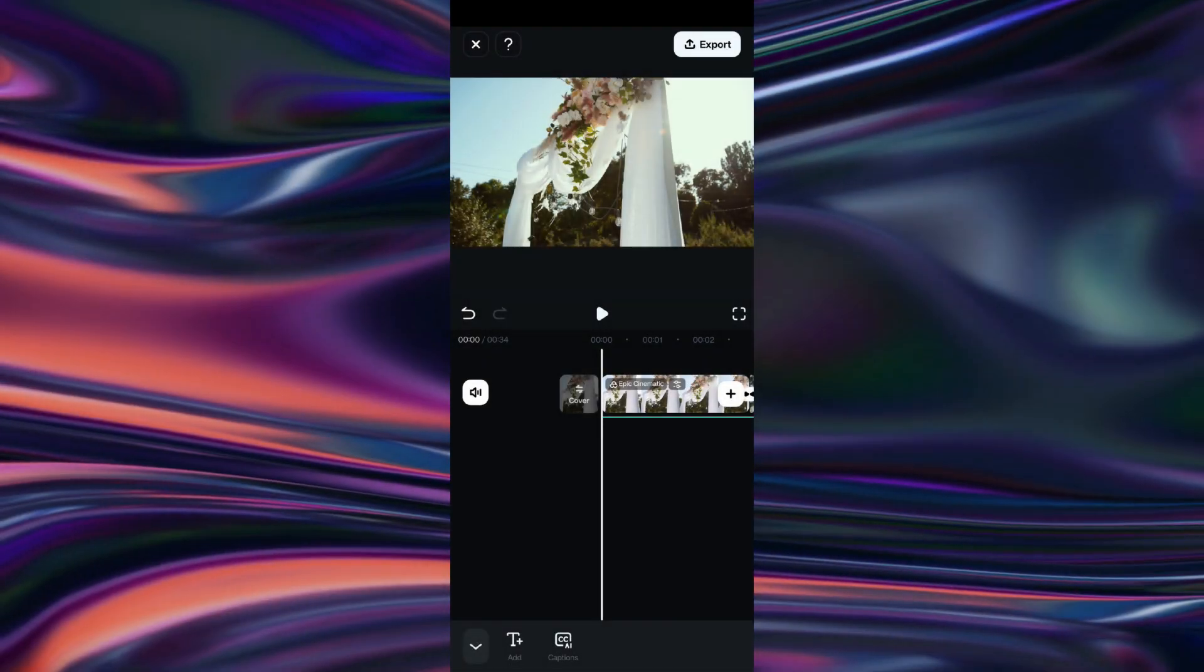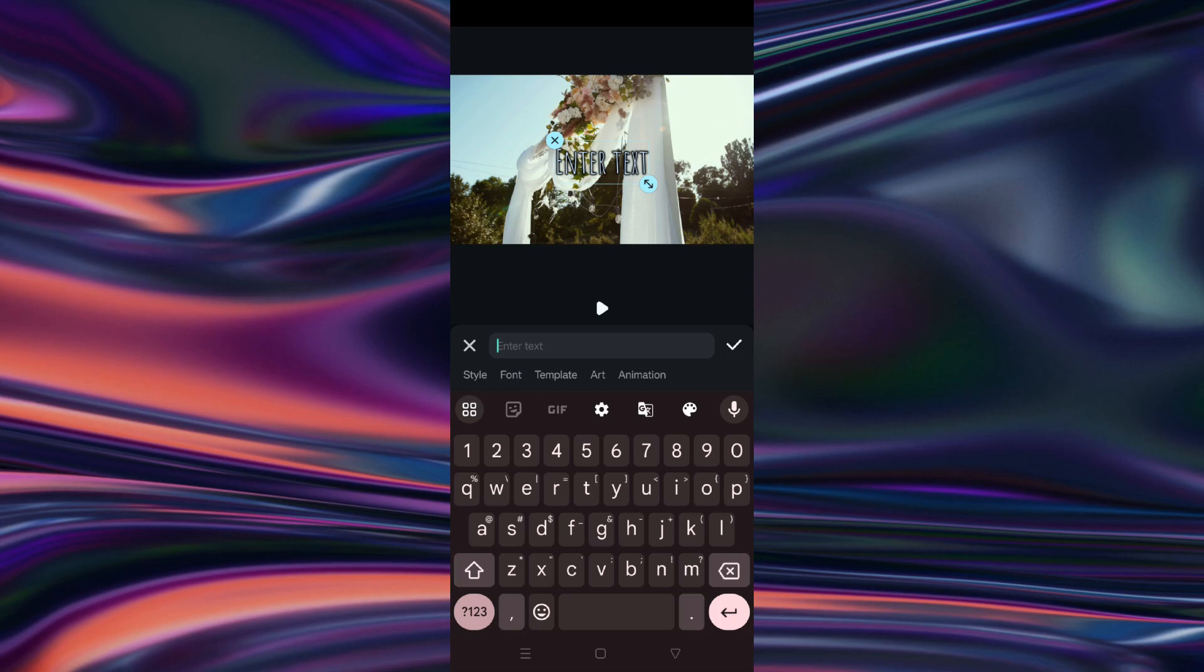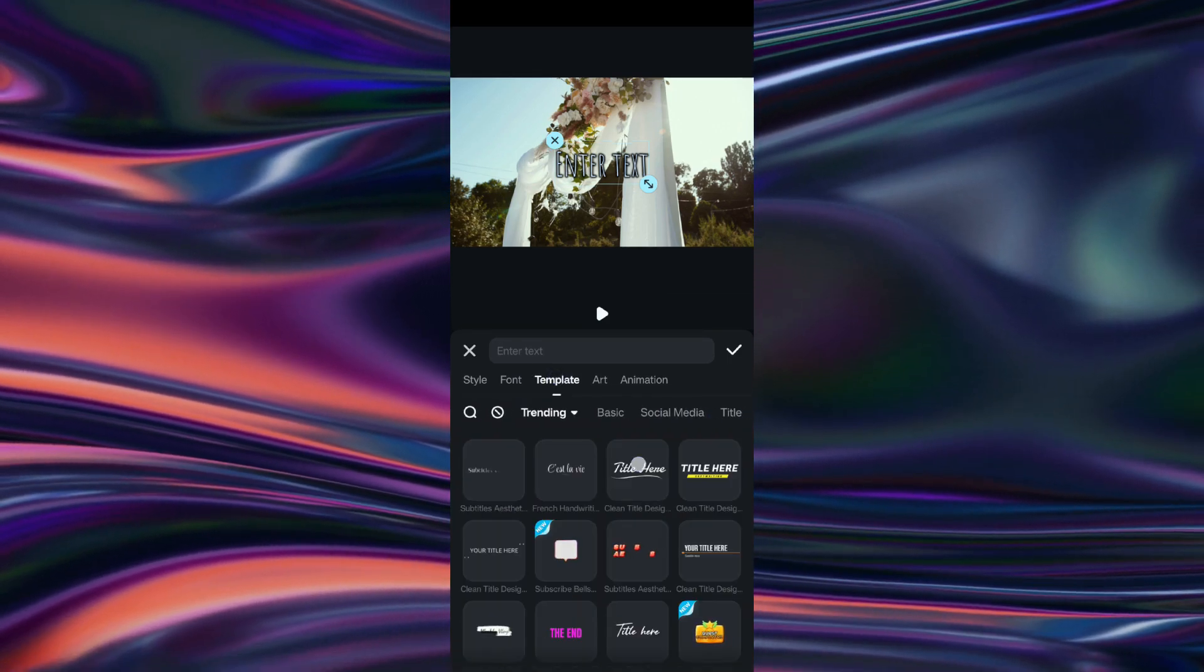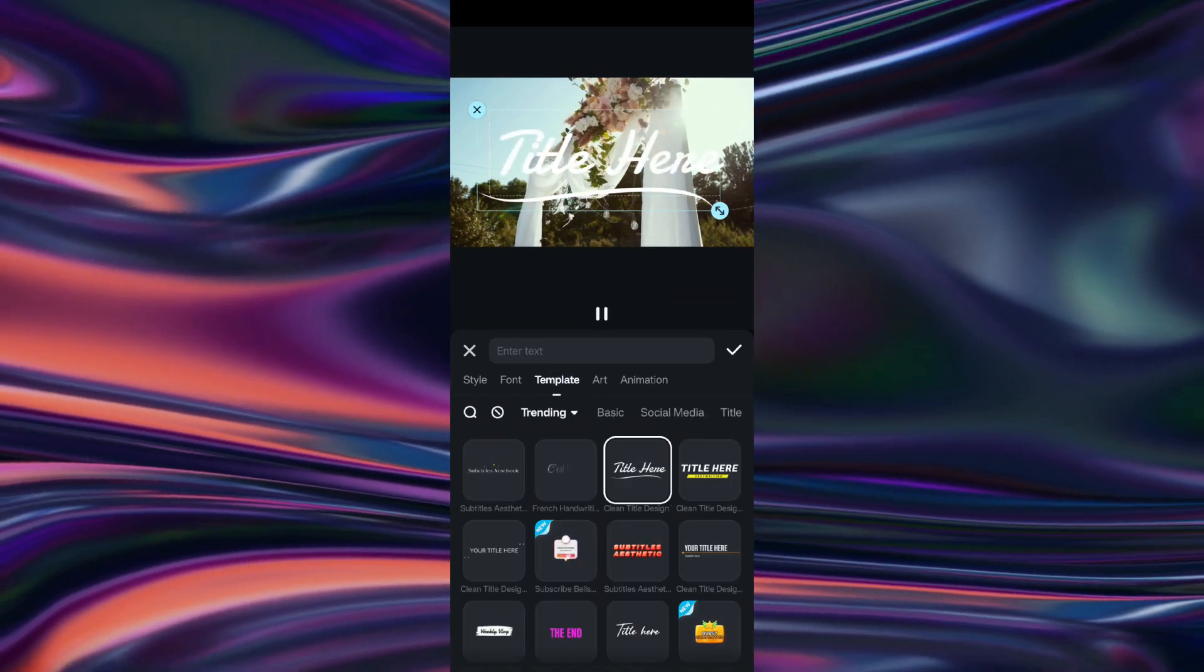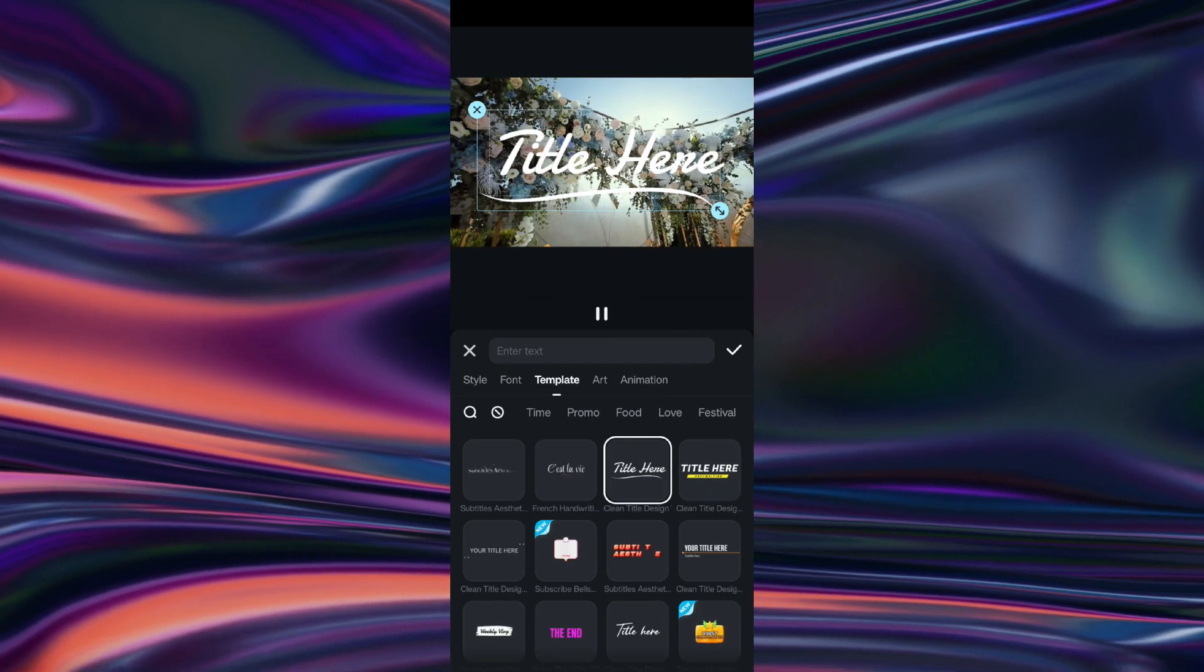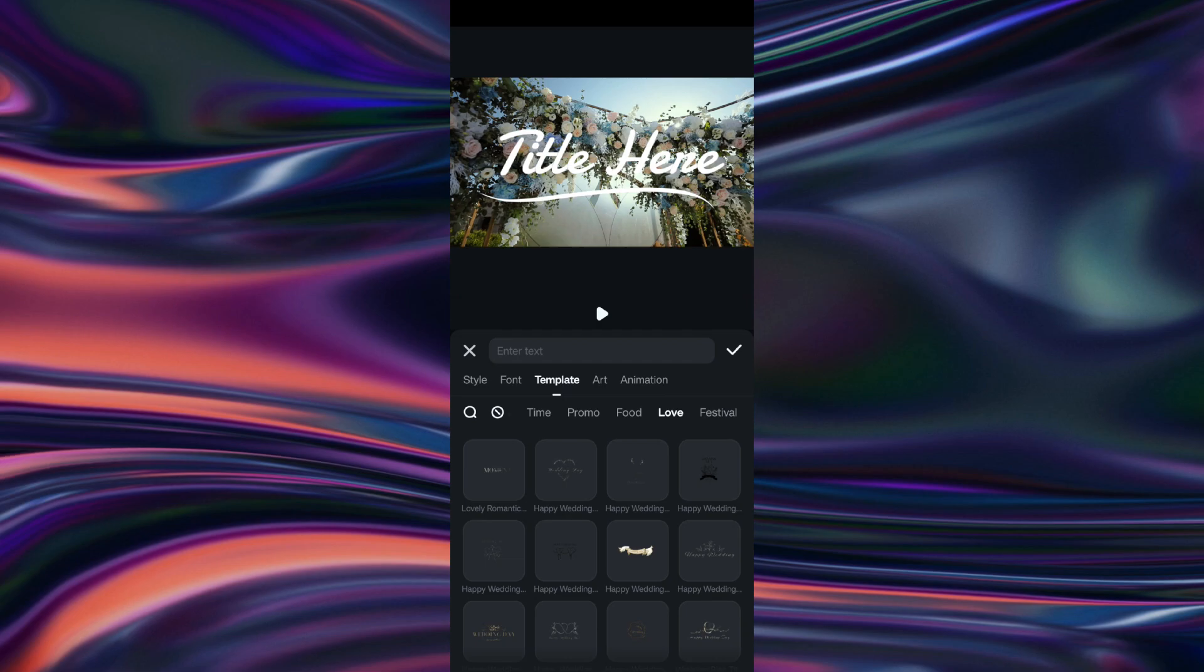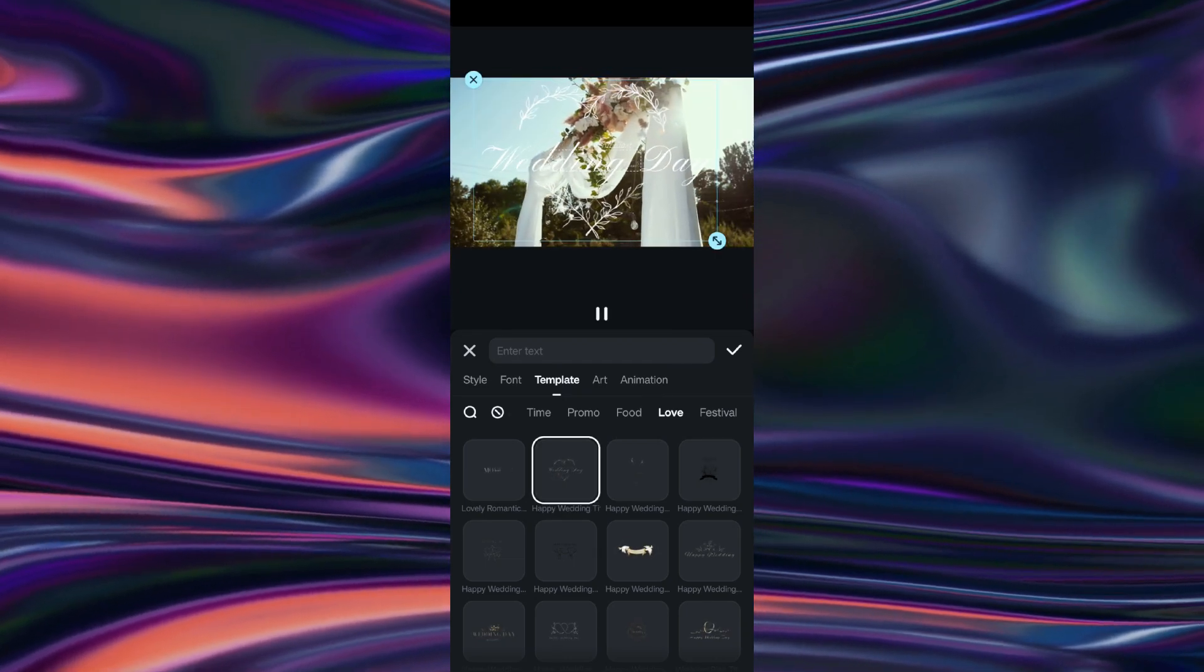Next, we will add cinematic titles. Considering the video theme, let us go to the tab, Love.